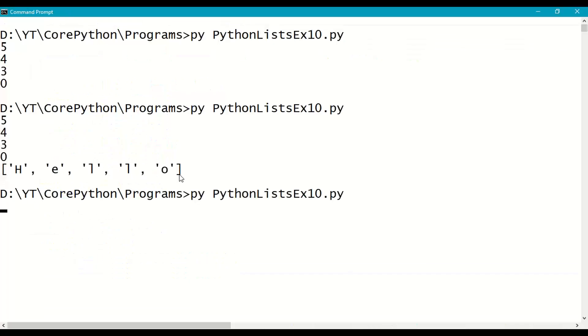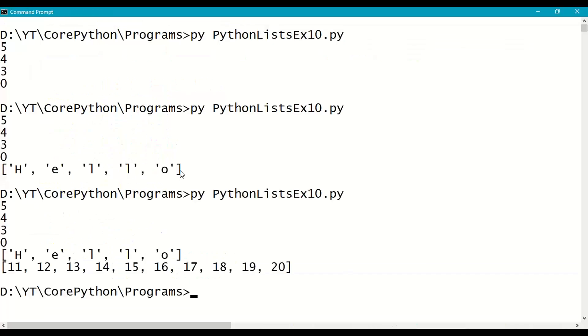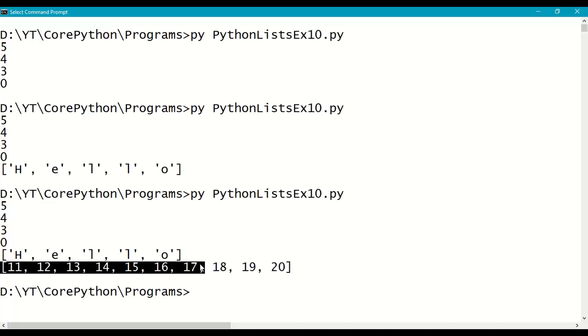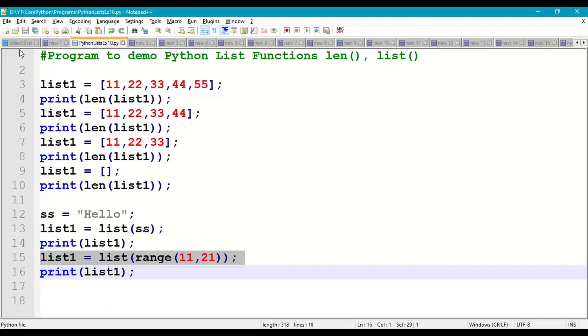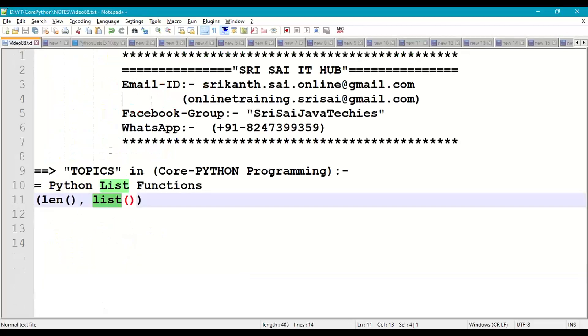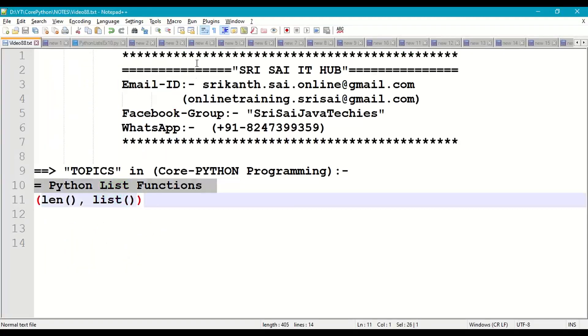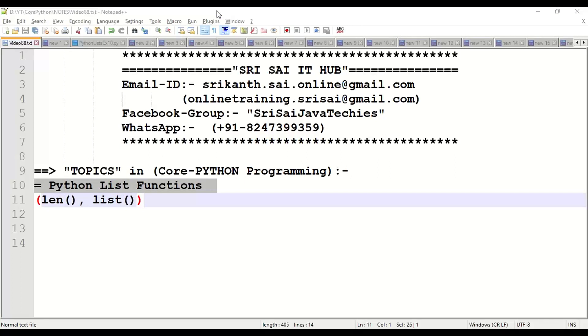So 11, 12, 13, 14, 15, 16, 17, 18, 19, 20. So range function, it will generate a range of values, last element is not included, and that elements are converted into list. So this is how we are supposed to work with list functions, length and list conversion function.